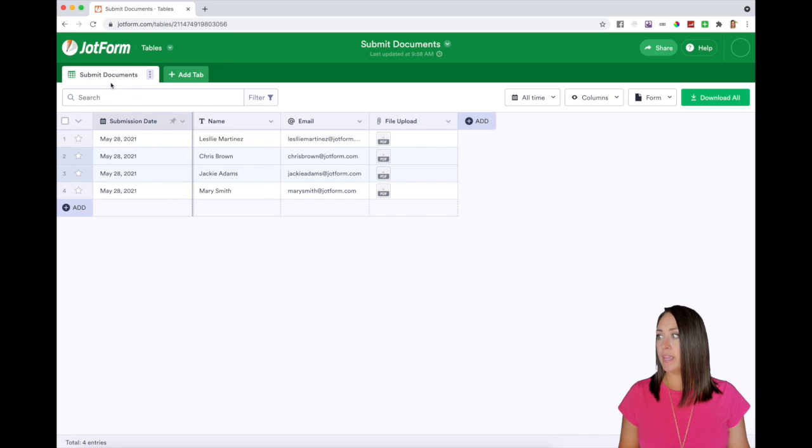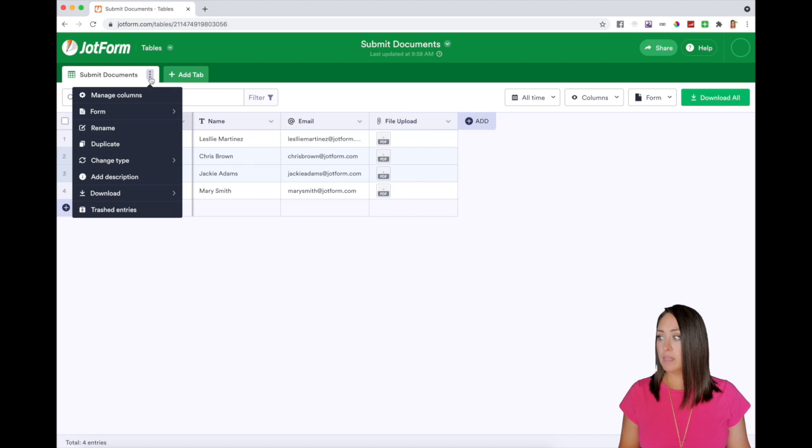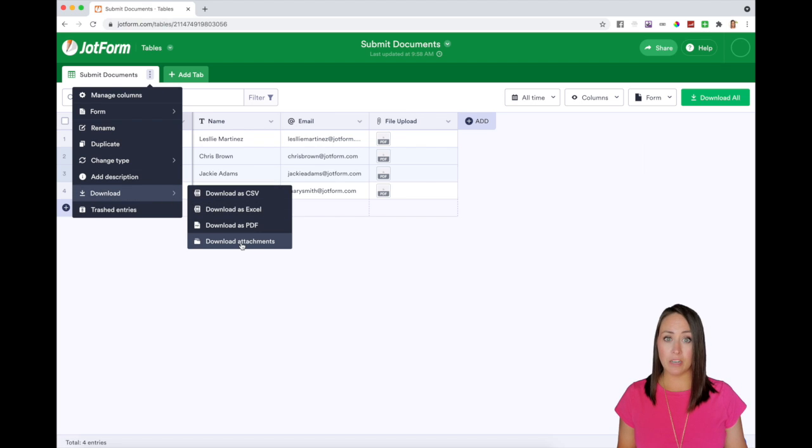The second way is over here under submit documents. I can click on these three buttons and again, download and download attachments.